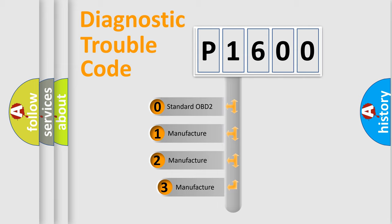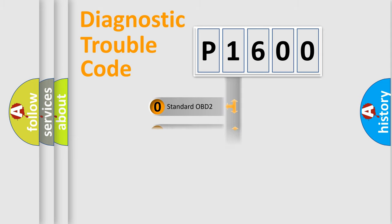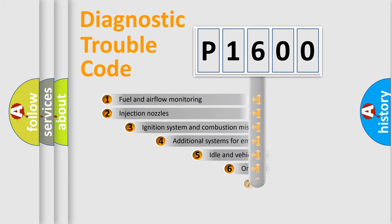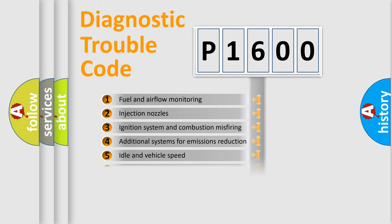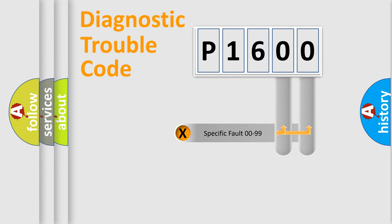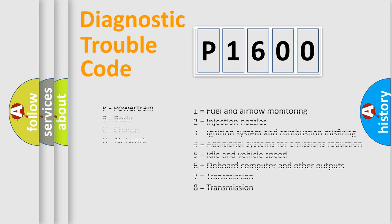If the second character is expressed as zero, it is a standardized error. In the case of numbers 1, 2, or 3, it is a more prestigious expression of the car-specific error. The third character specifies a subset of errors. The distribution shown is valid only for the standardized DTC code. Only the last two characters define the specific fault of the group. Let's not forget that such a division is valid only if the second character code is expressed by the number zero.